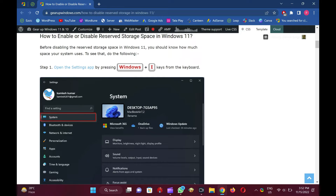When troubleshooting Windows, or for some reason, if you delete this reserved storage, we recommend you recreate it again.